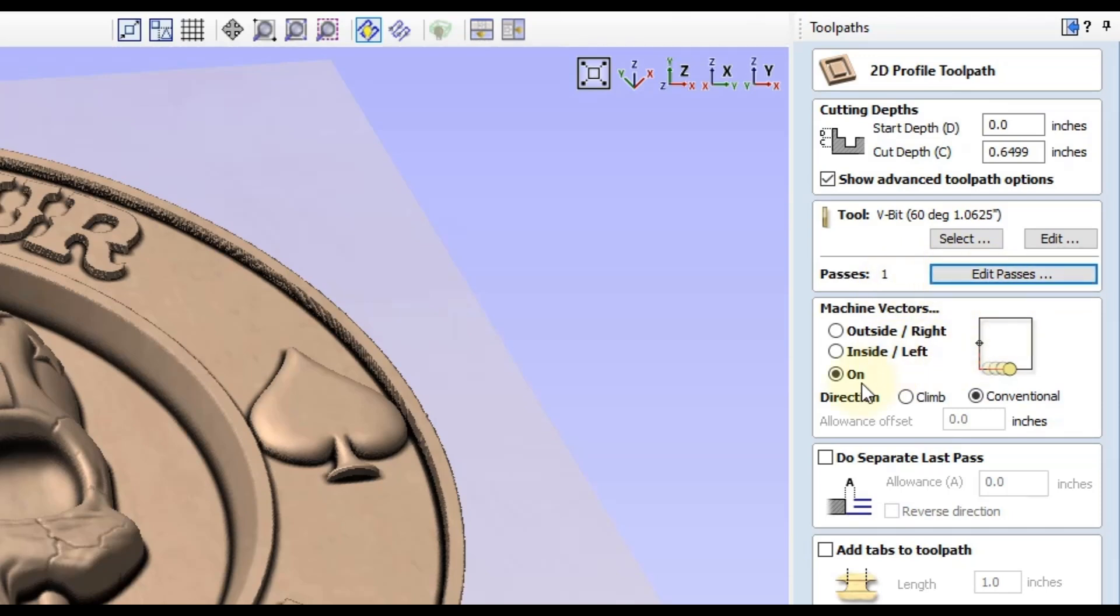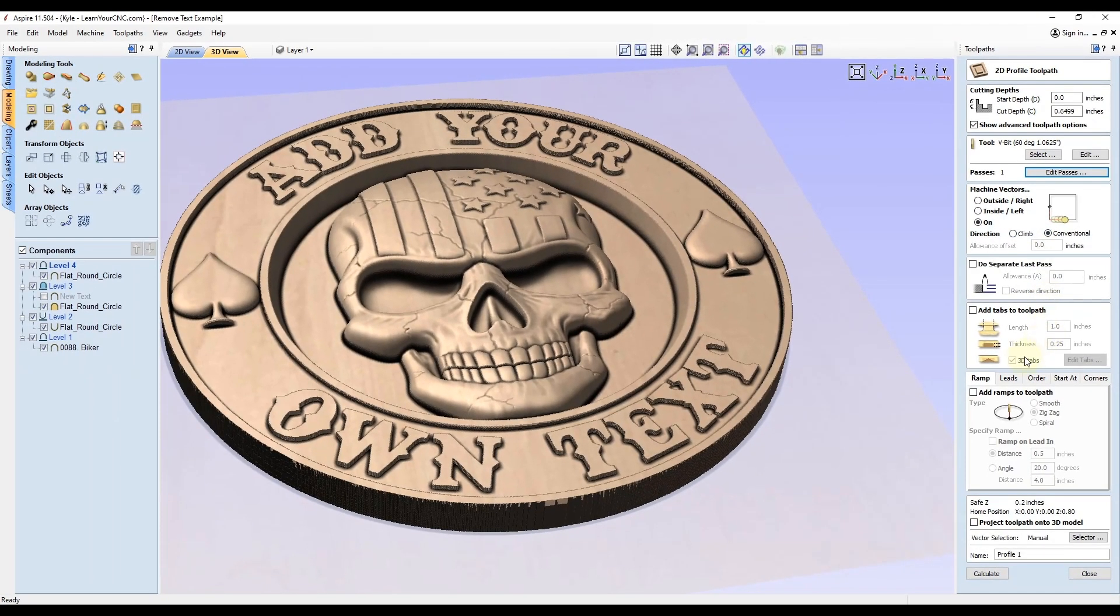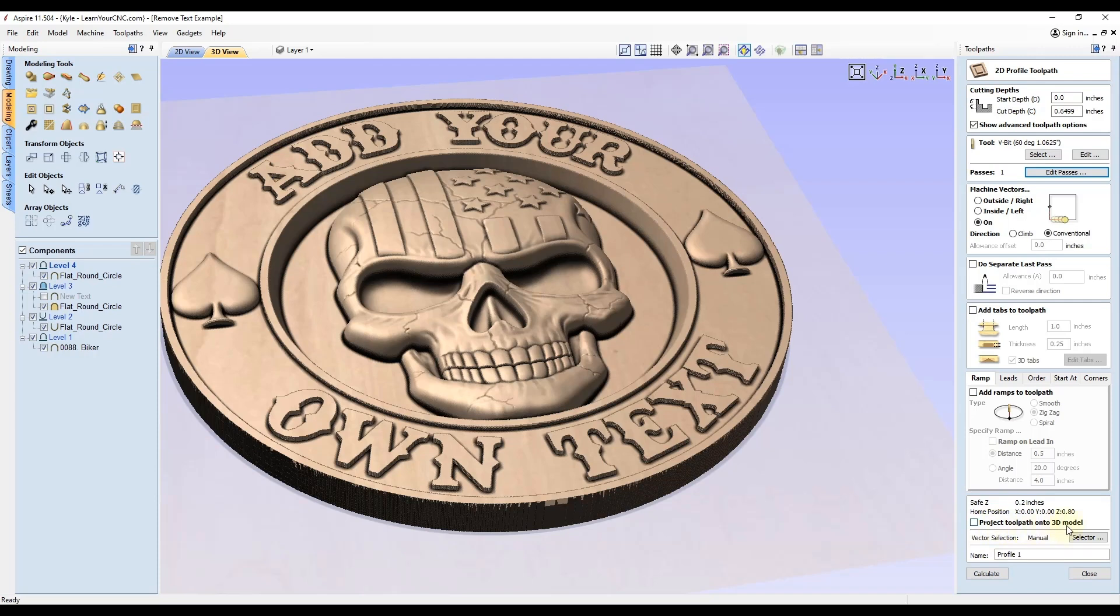Just make sure you're cutting the machine vectors on the line. You really don't need any ramps, you definitely don't need tabs. You can change anything else you want to change, but this is going to be okay for this. You do not want to project toolpath onto 3D model. That is because you are right on the edge of this 3D model of the text and you're also in between the flat surface there. So it will probably get confused on the heights in those areas. Definitely don't turn that on. Just use the settings we just used here and click calculate.